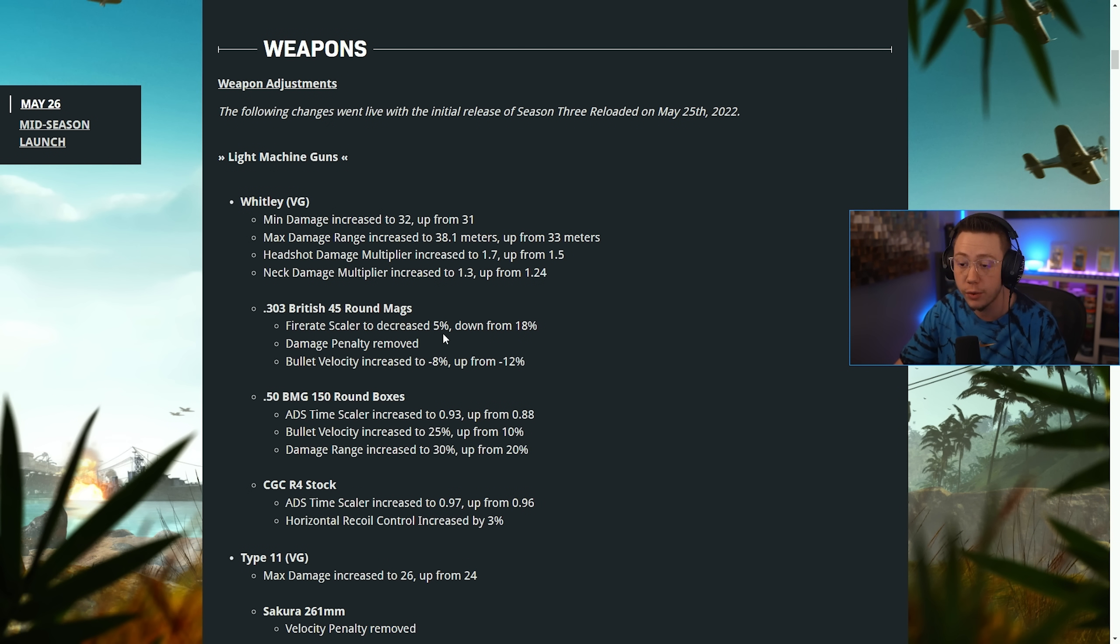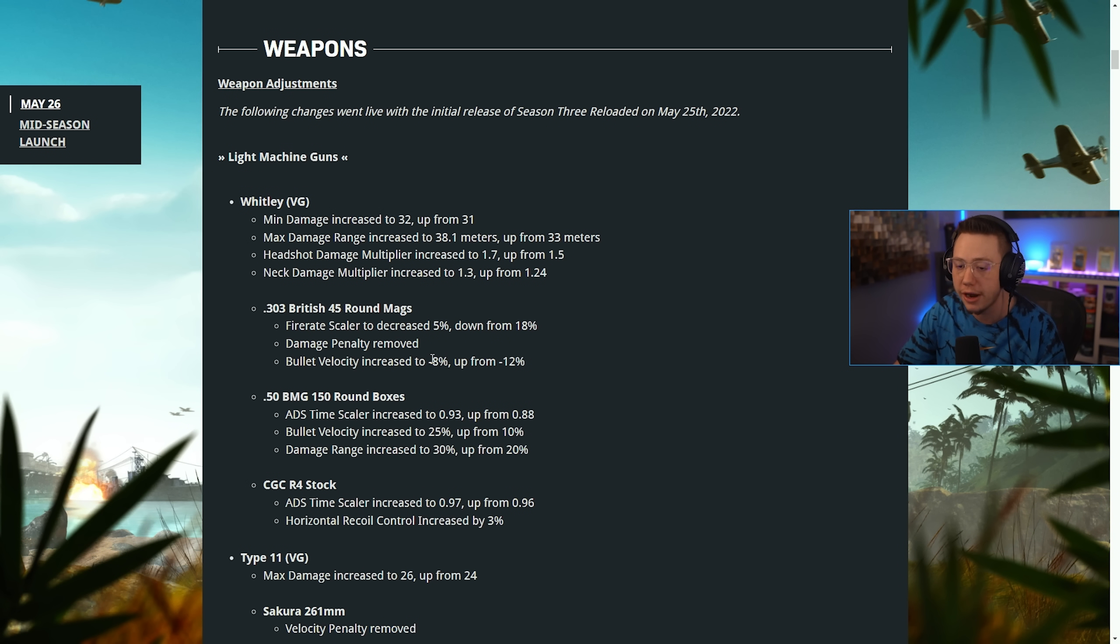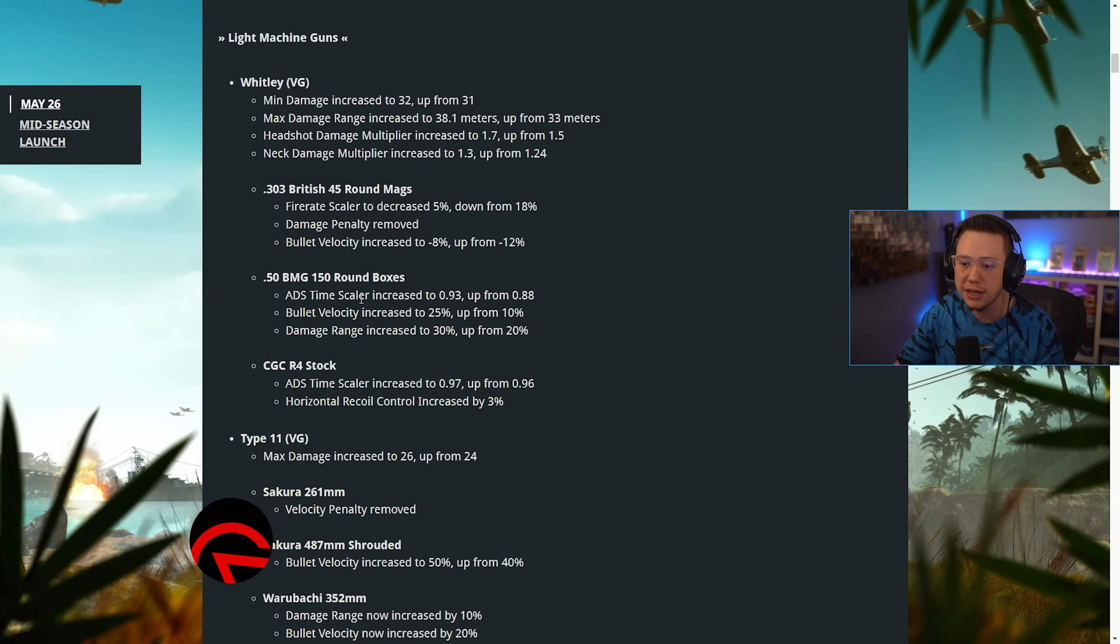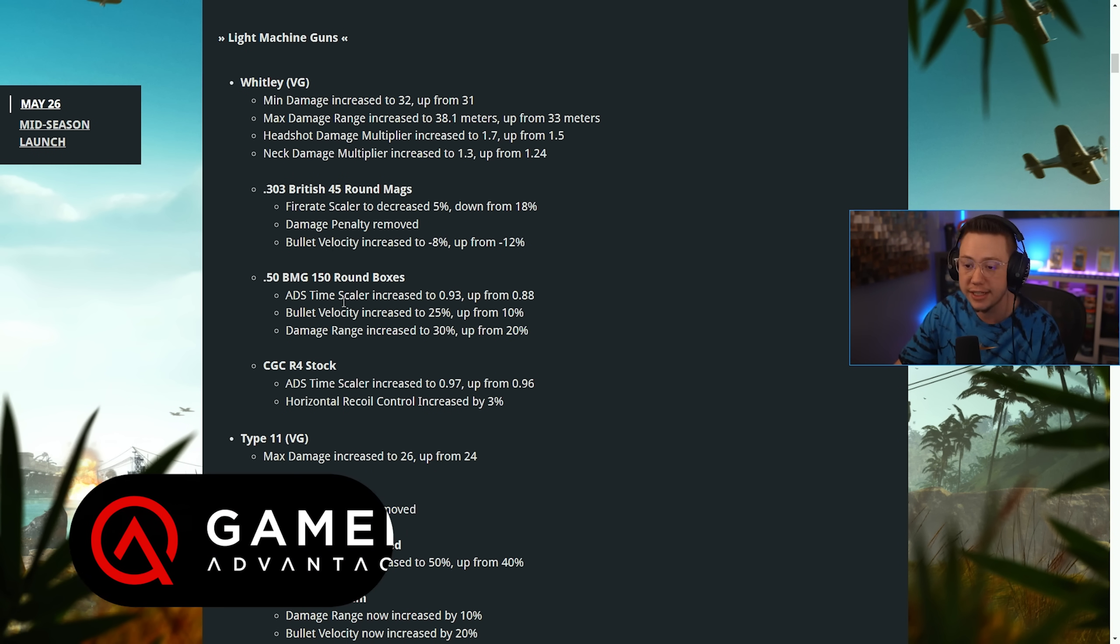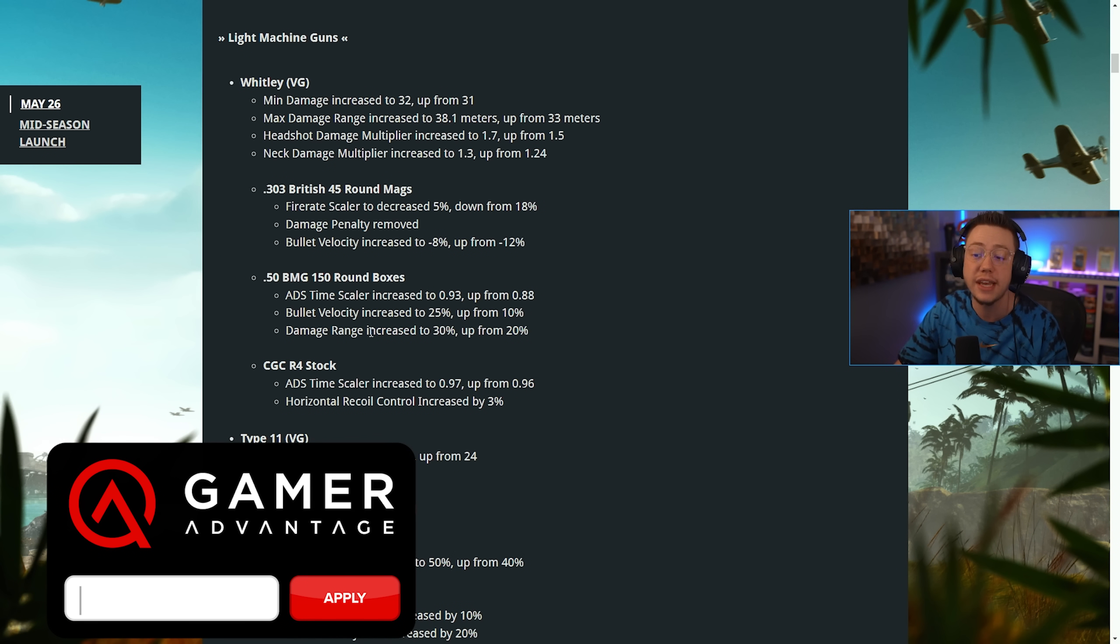The British 45 round mag fire rate scaler was decreased. The damage penalty was actually removed and the velocity was increased to have less of a penalty. On the 150 round boxes, ADS time scaler was increased, the velocity was increased, and the damage range was increased. So a bit of a buff there.